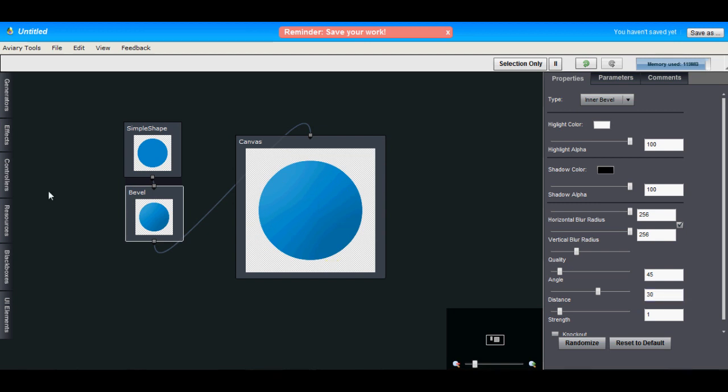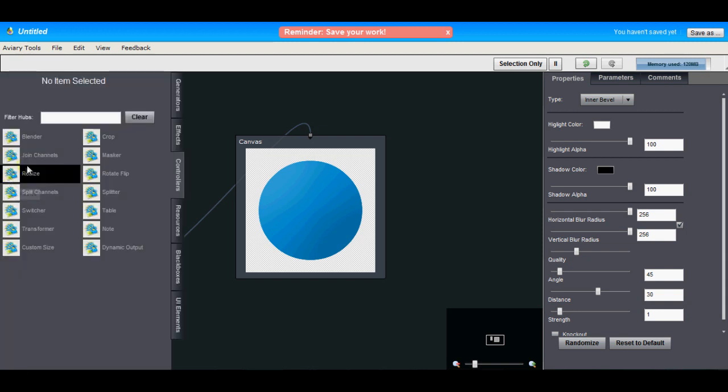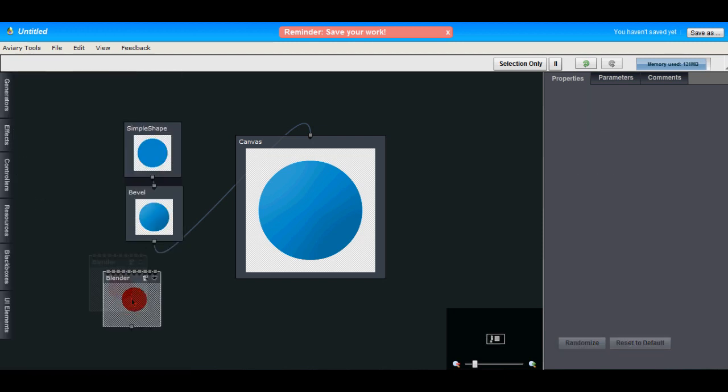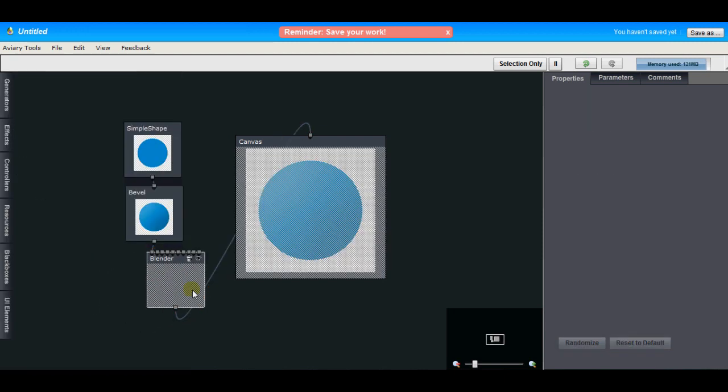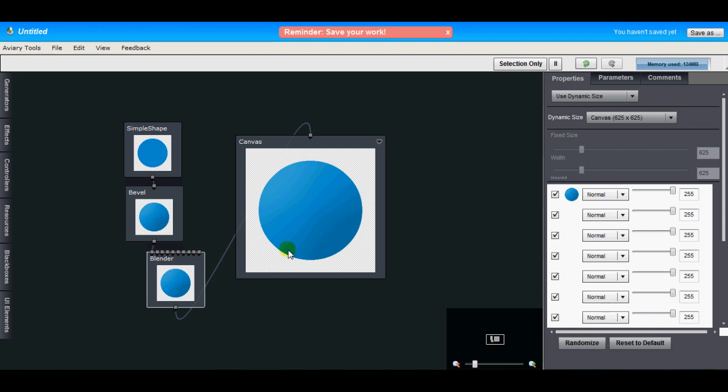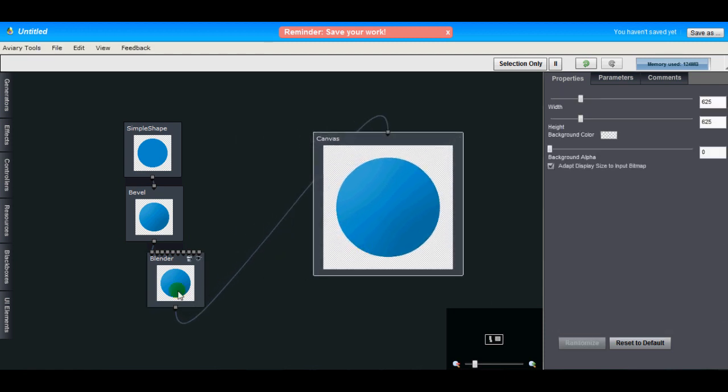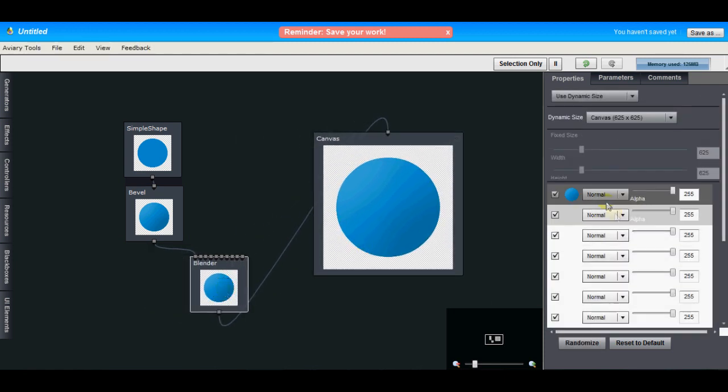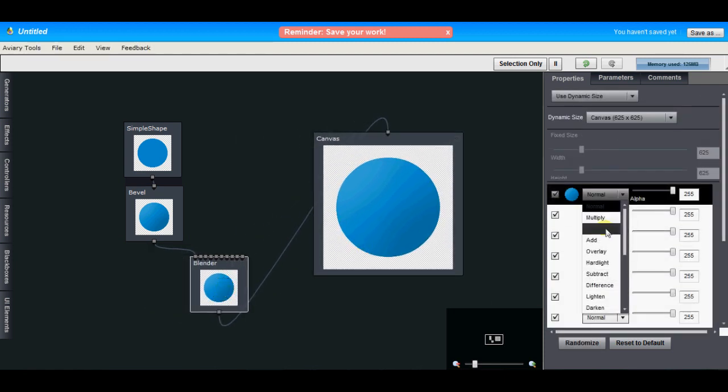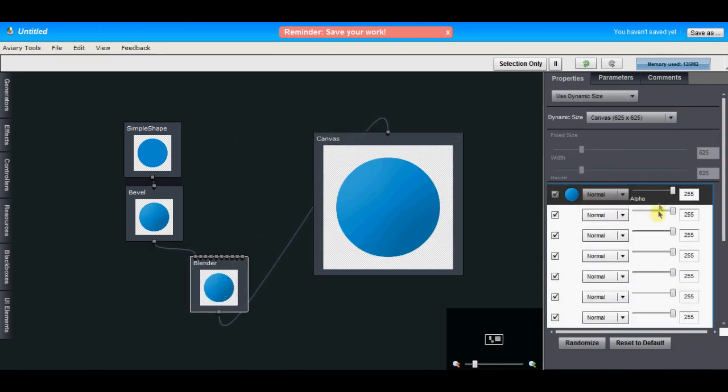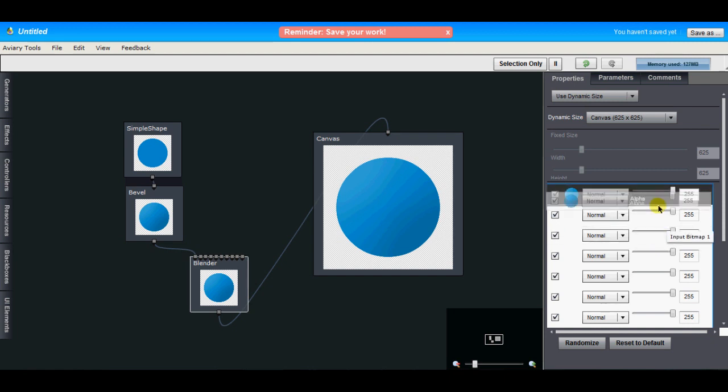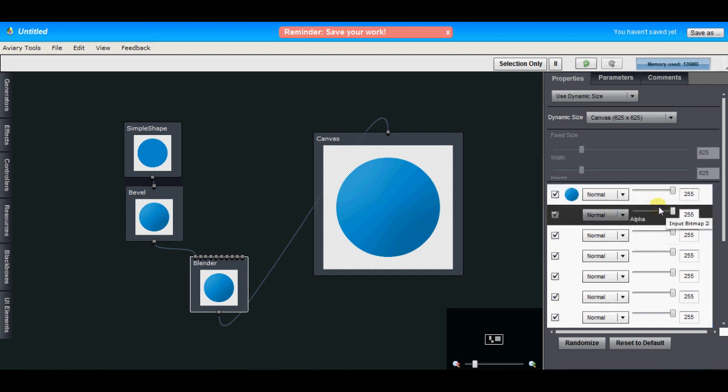Finally, let's add a quick background to this, and we'll do this with a controller hub. Controller hubs are ones that perform transformations to the images that are input into it. So let's open the controllers panel and find the blender. Blender is kind of like the layers in Phoenix. You have blend modes, you have alpha settings, you can move these up and down in the layer stack. So it's pretty much a layers hub.